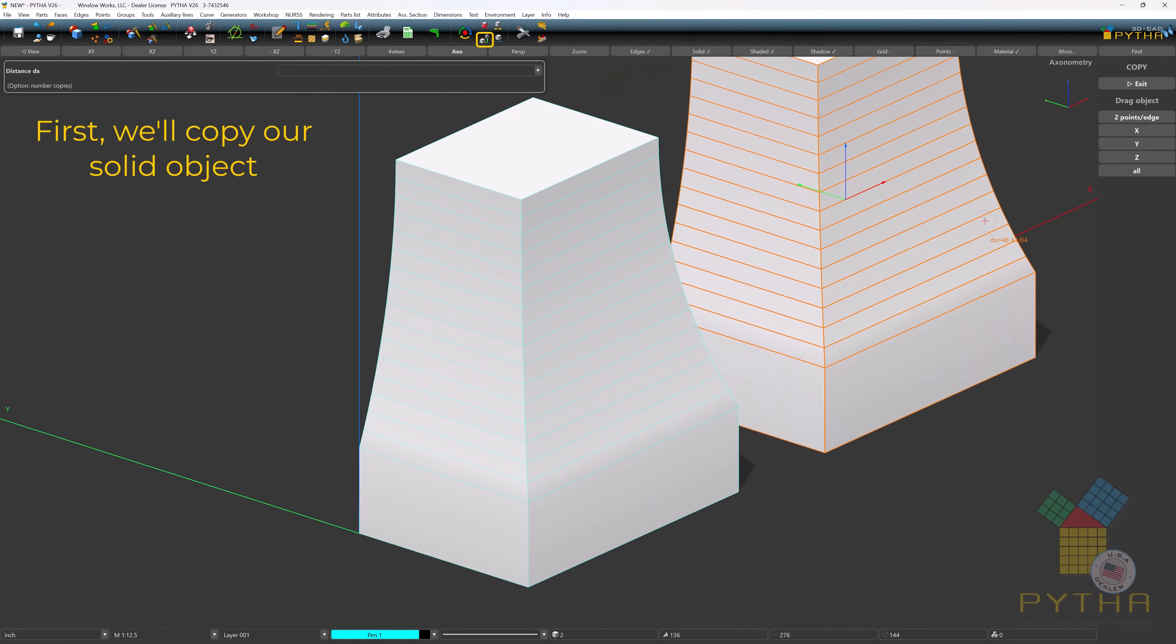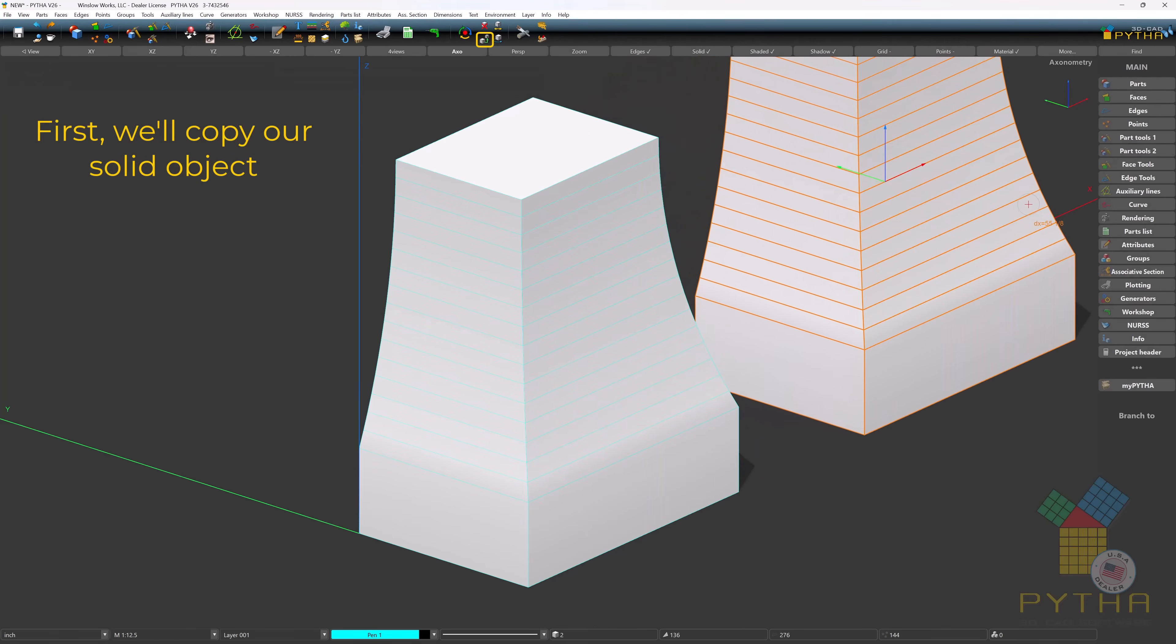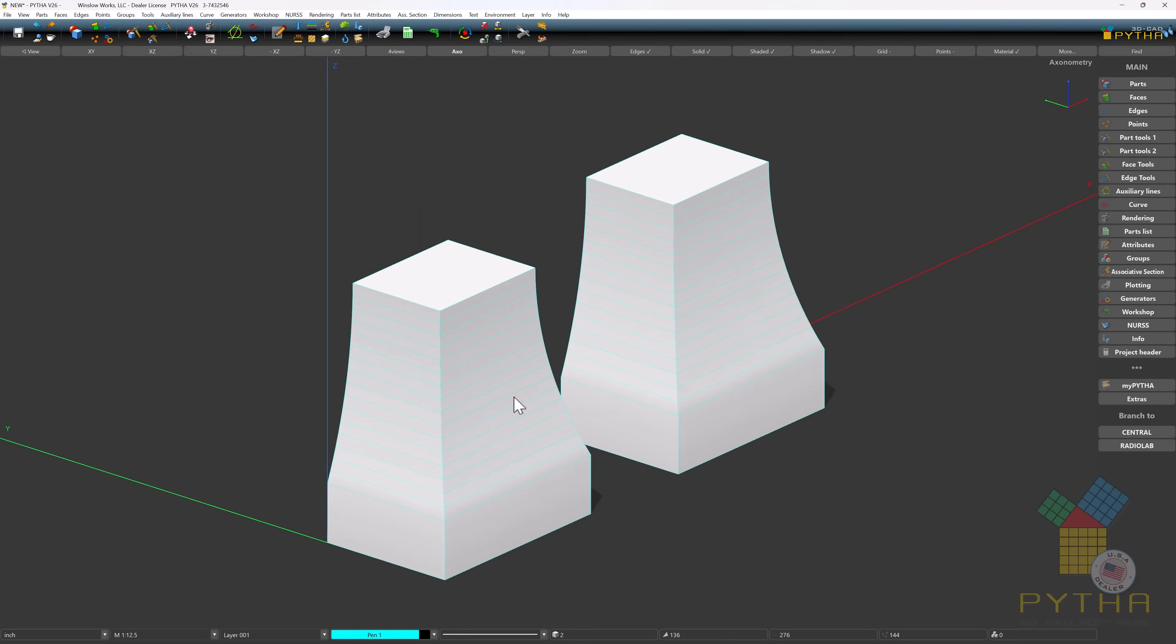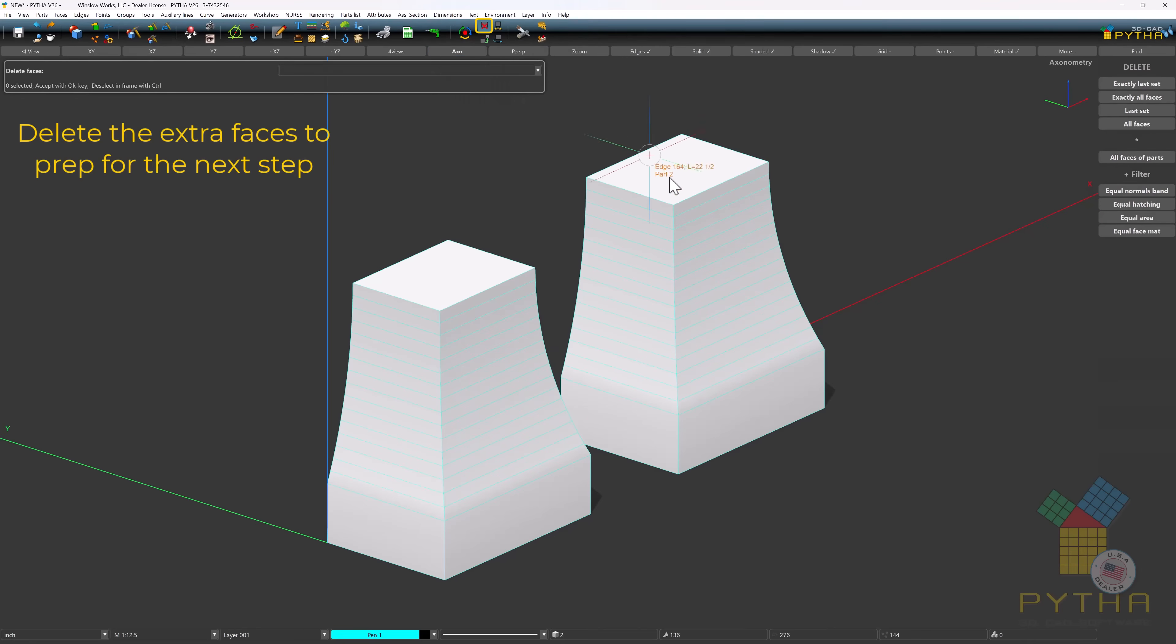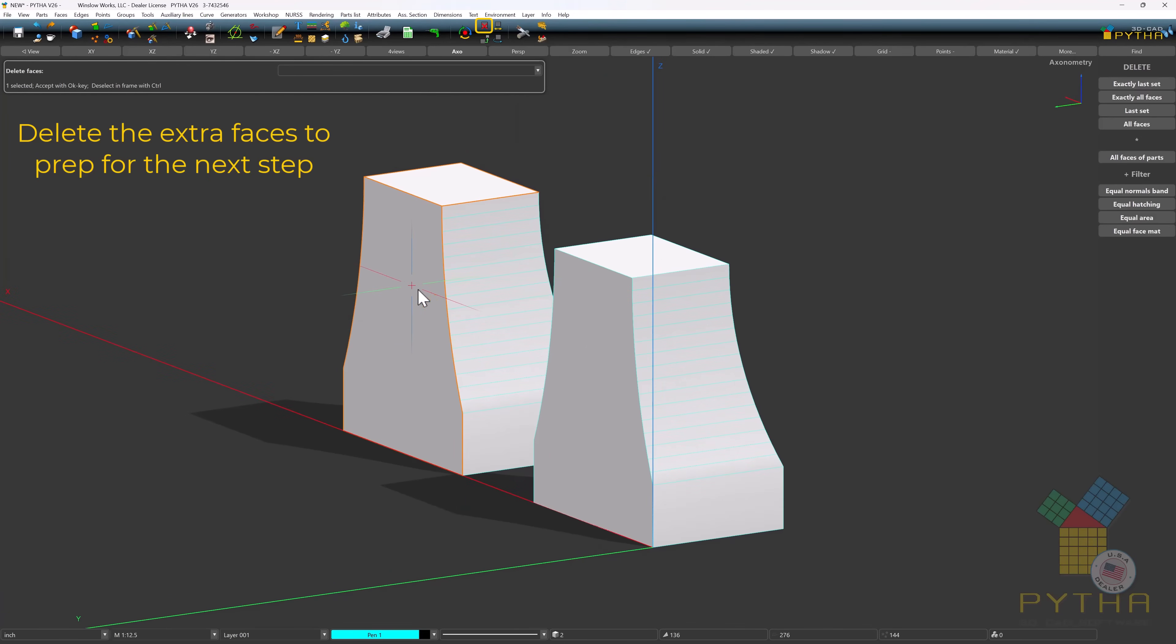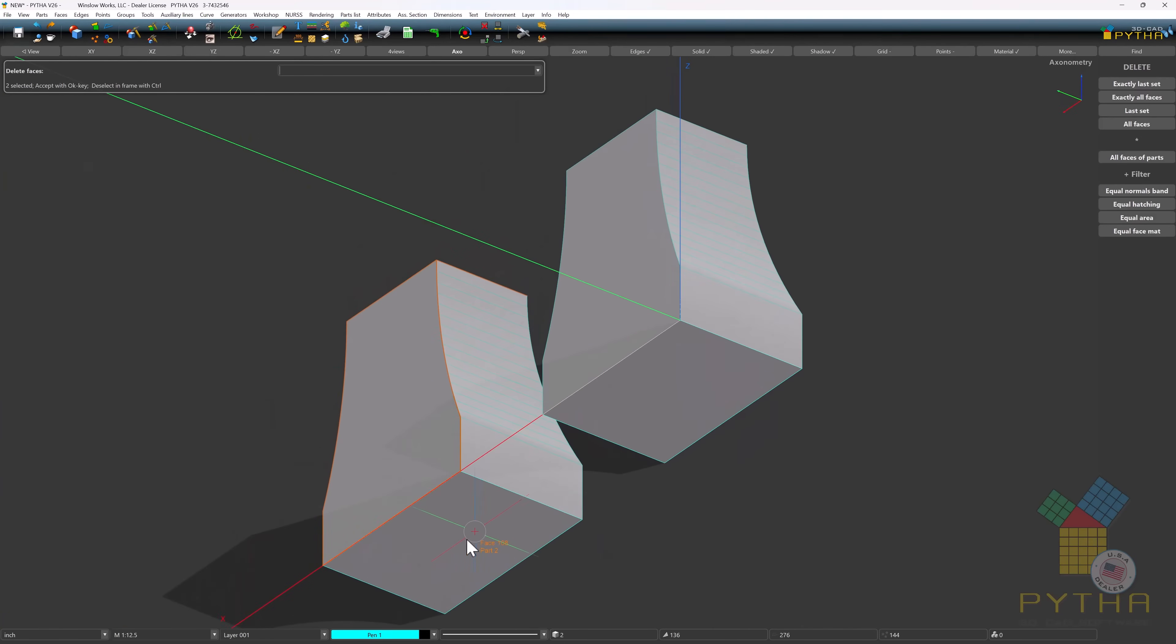First, we'll copy our solid object. Delete the extra faces to prepare for the next step.